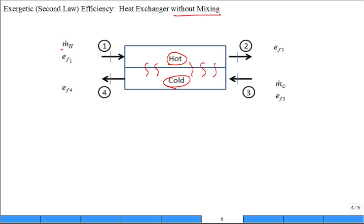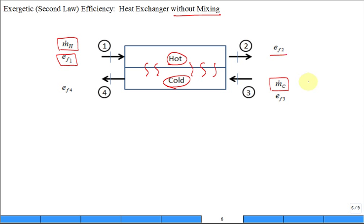You come in with the hot fluid — I wonder why they picked the subscript H for the hot fluid, and the subscript C for the cold fluid. Makes sense, right? The hot fluid comes in at state one and goes out at state two. The key property is you have flow exergy one coming in and flow exergy two going out. Likewise for the cold fluid, it comes in at three and out at four, giving us flow exergy three and flow exergy four.